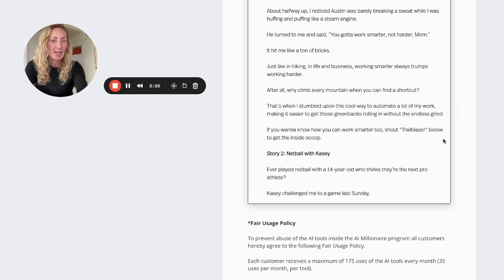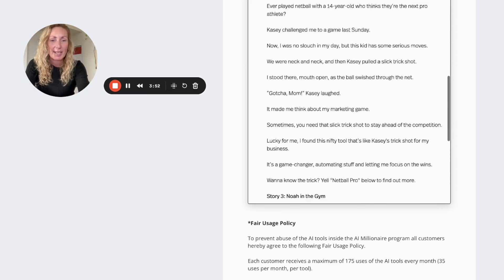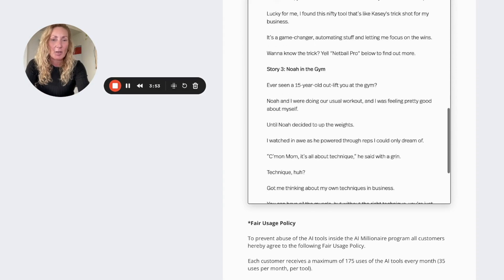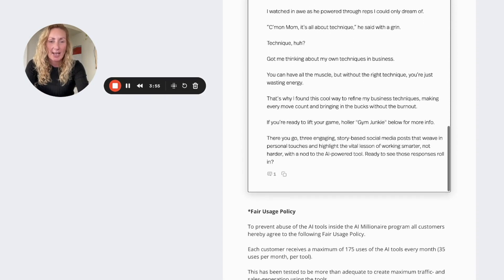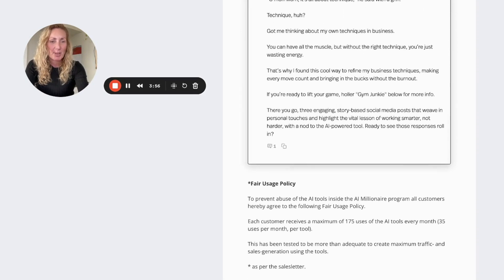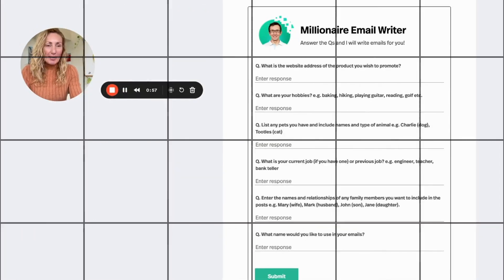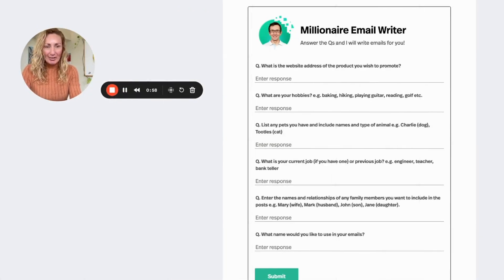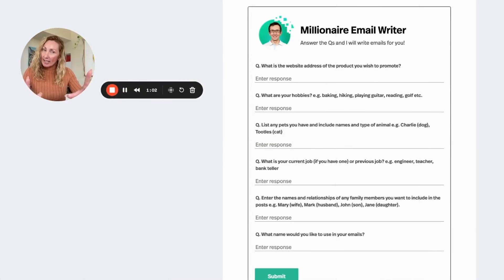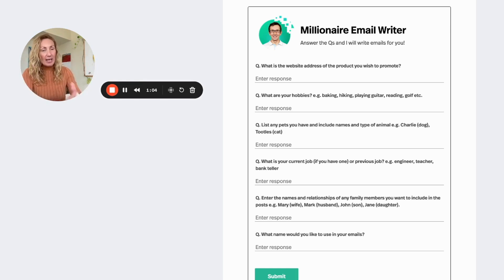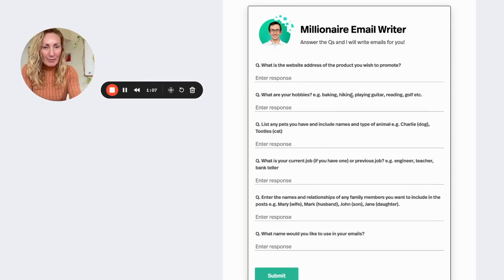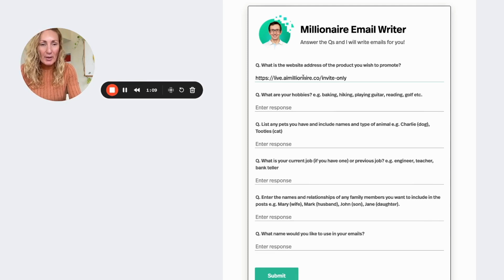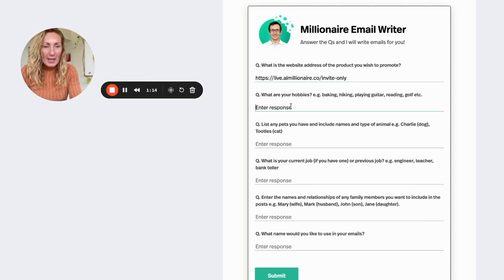If you want to know how you can work smarter too, shout Trailblazer below in the comments to get the inside scoop. There's also a good one here on netball with Casey, there's also Noah in the gym. That's awesome, it's given me a few posts there that I can use. The millionaire email writer is right here, so all you need to do is answer the questions and then the email writer will write your email campaign for you.